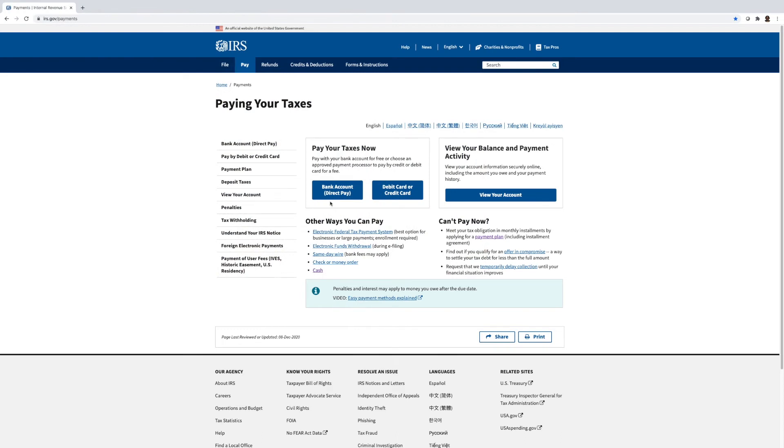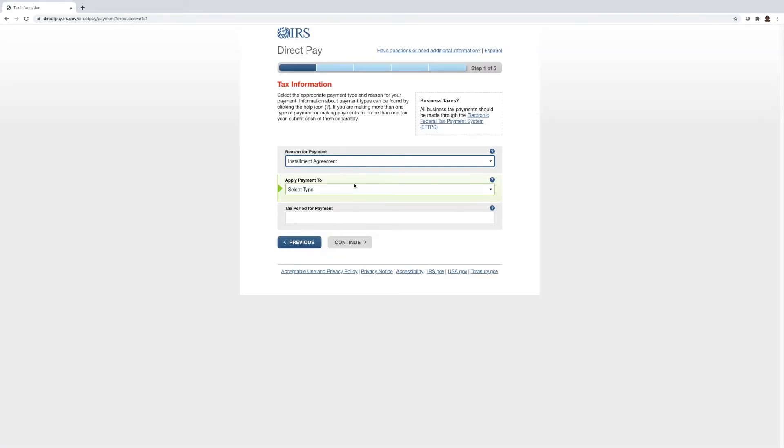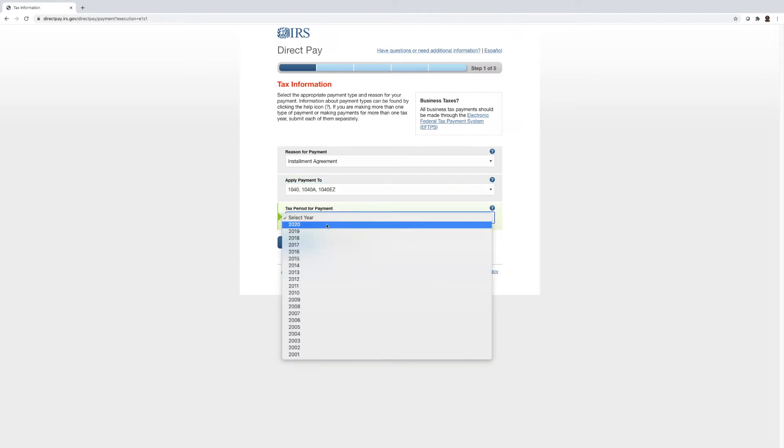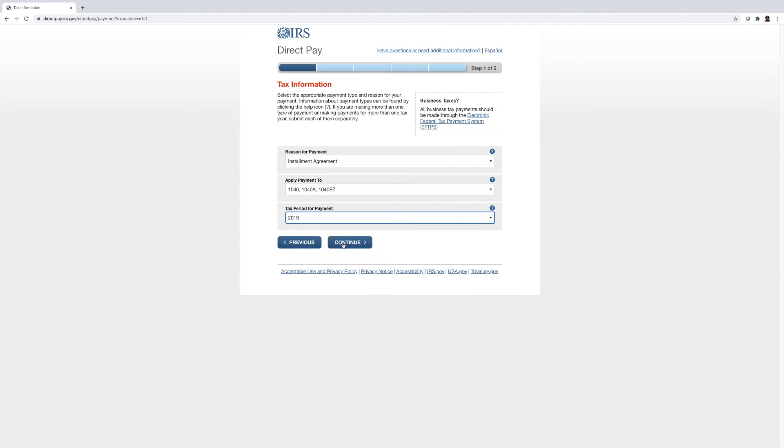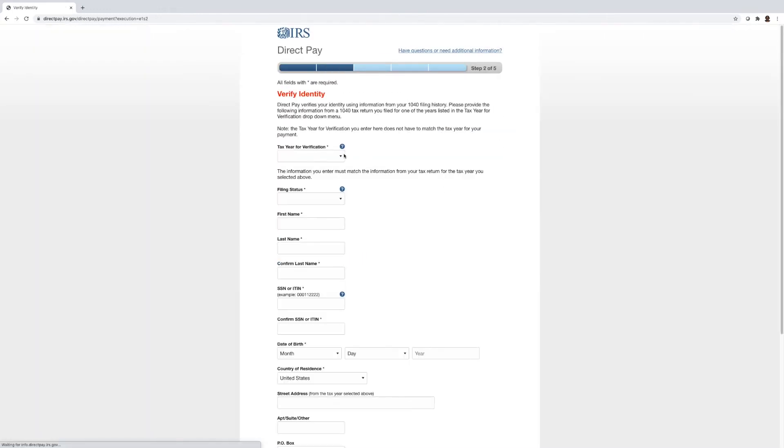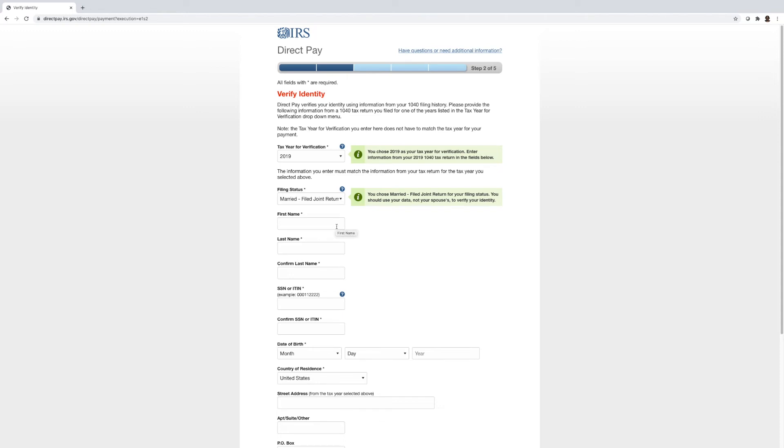So I'm going to go ahead and click bank account direct pay. And of course, we are making a payment and we always select installment agreement because this is what it is. And it will be applied to the 1040. And this is for the tax year 2019. I hit continue and I'm confirming. And this here is where I go ahead and put in the verification. And I'll go ahead and fill in this information. And the next screen you guys will see is the confirmation page.